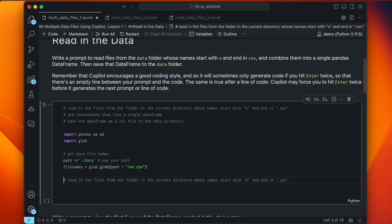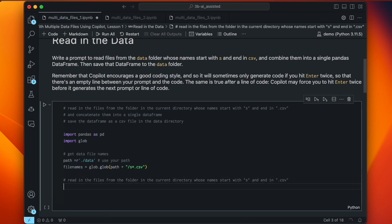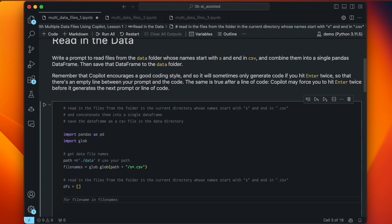We've defined the path, we've got the file names, and now we want to read in the files from the folder whose names start with 's' and end in .csv. So it's going to start with dfs equals an empty list. Every time Copilot seems to not be responding, try hitting enter again — often that'll be enough.